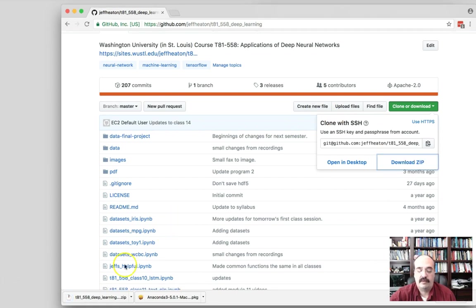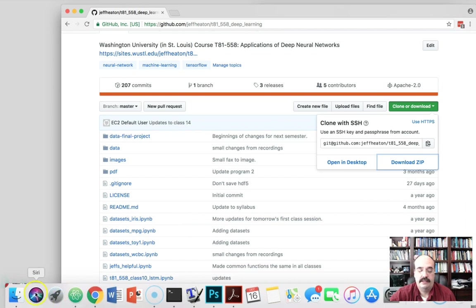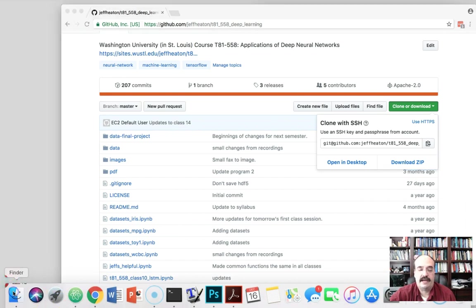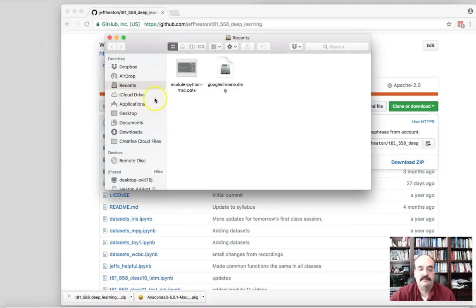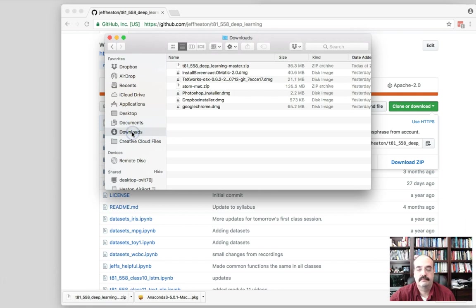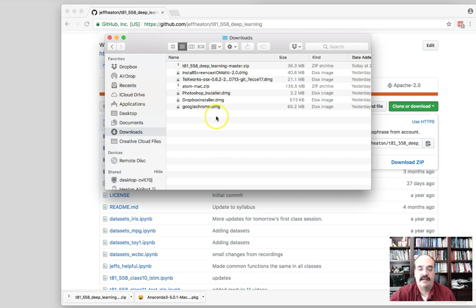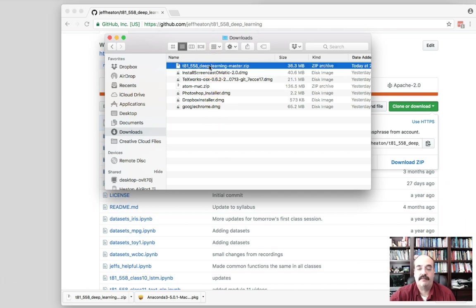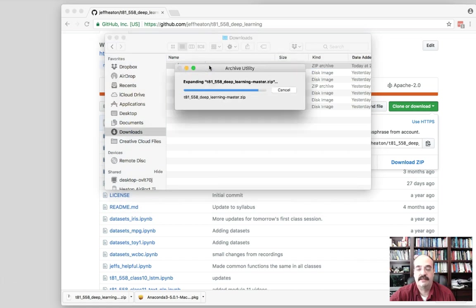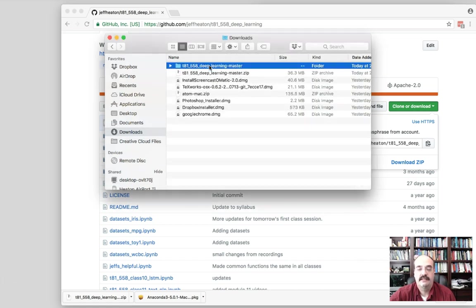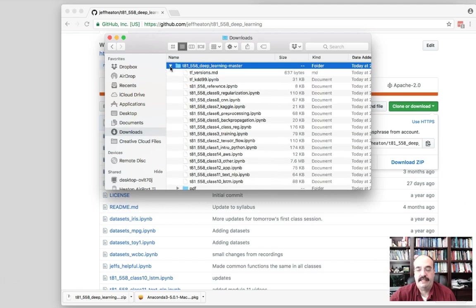Now, if you're more advanced with git, you'll probably want to clone it. If you don't know how to clone, don't worry about it. This class is not really about git. So we're going to just download a zip. This downloads all of the material for this class in one shot. So you'll have all of the lecture materials. You won't have the videos. Those are on YouTube, but you'll have links to all of them.